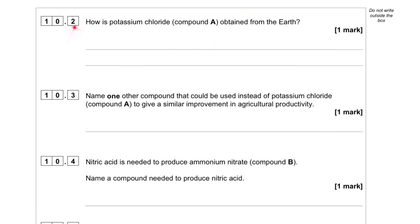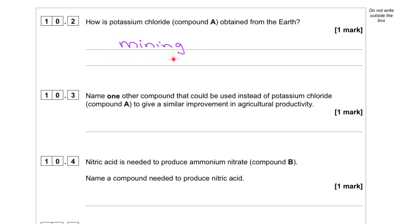Question 10.2. How is potassium chloride, compound A, obtained from the earth? It is obtained through mining.